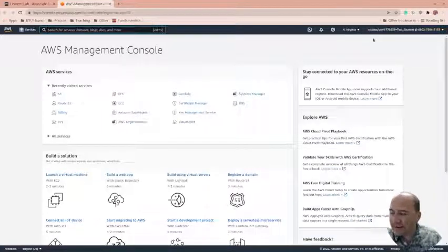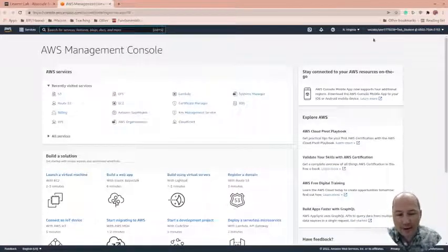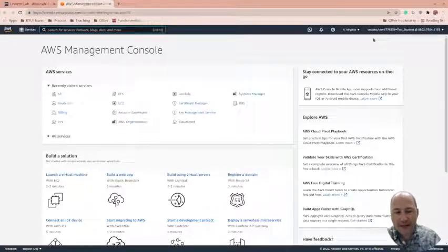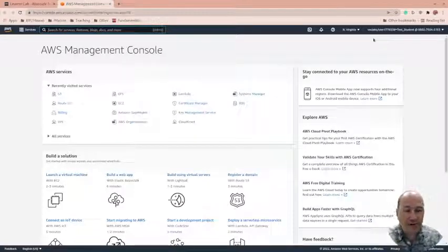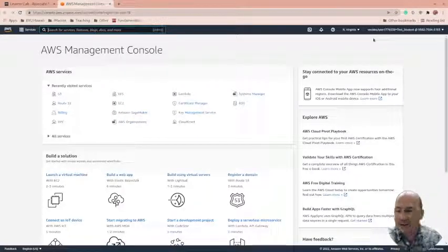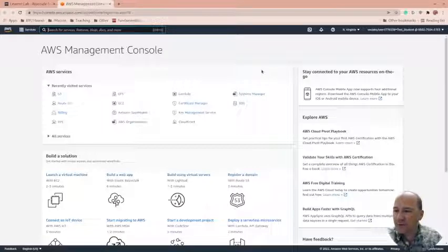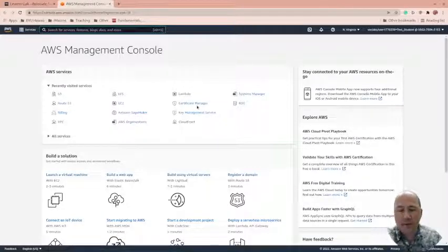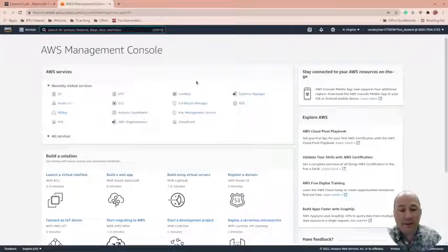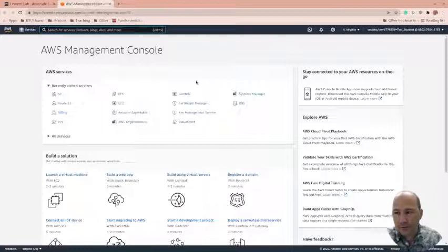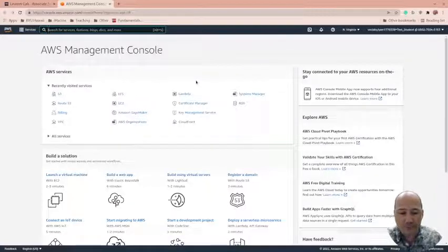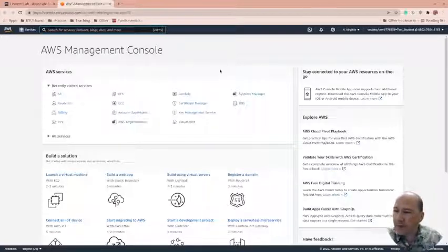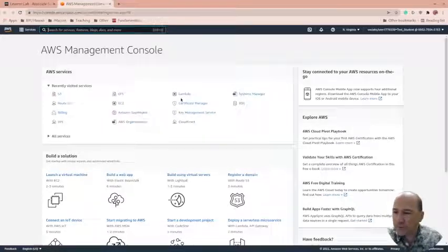It should say Volklabs here. If it doesn't, then you're using your own account, which if you are using your own account, great, but that means you're using your credit card as well. And it's wonderful that AWS provides students with the ability to play and learn without having to use their credit card or without being billed for it. So this is cool.